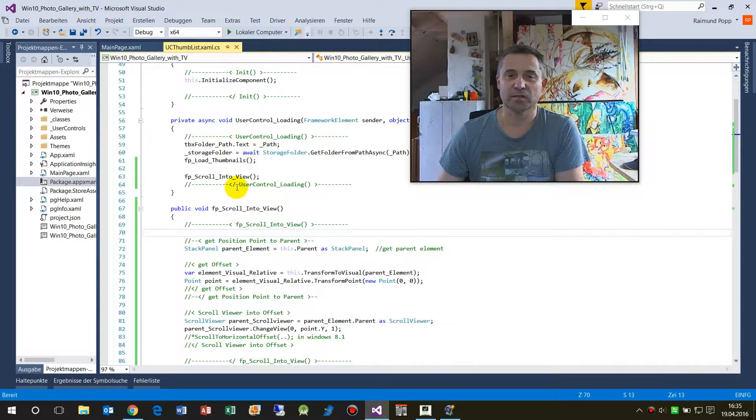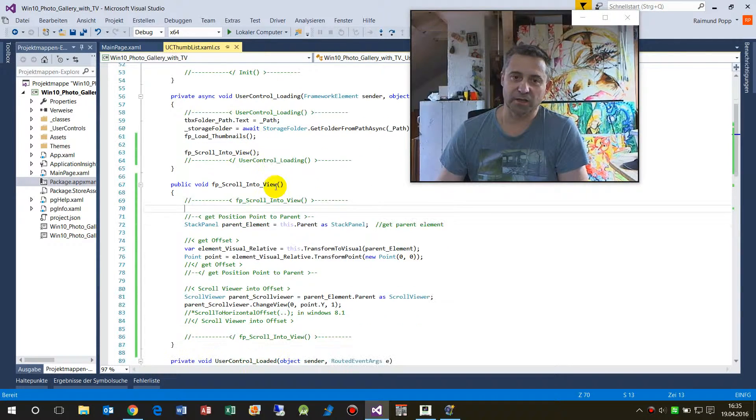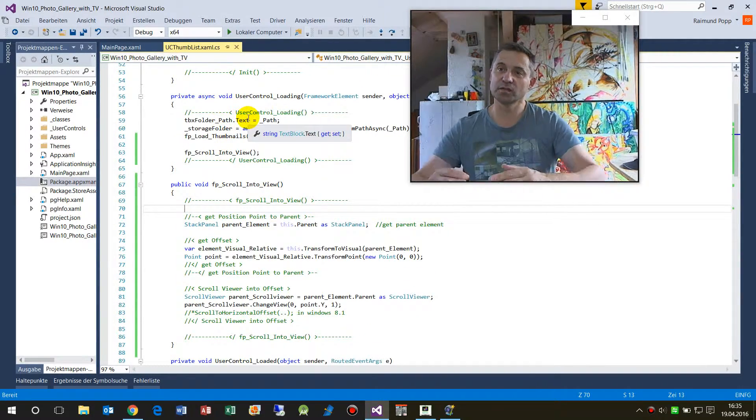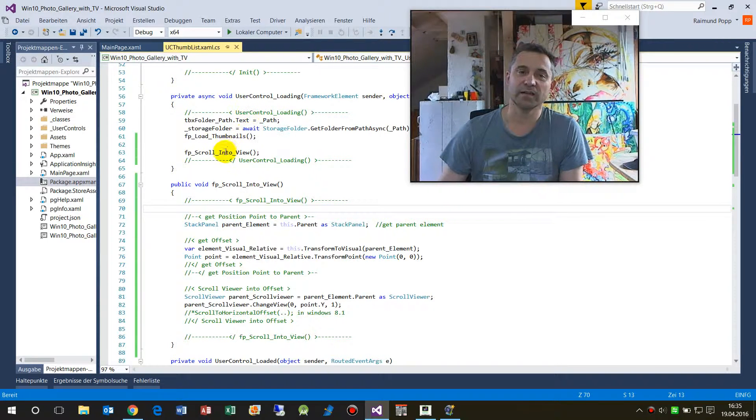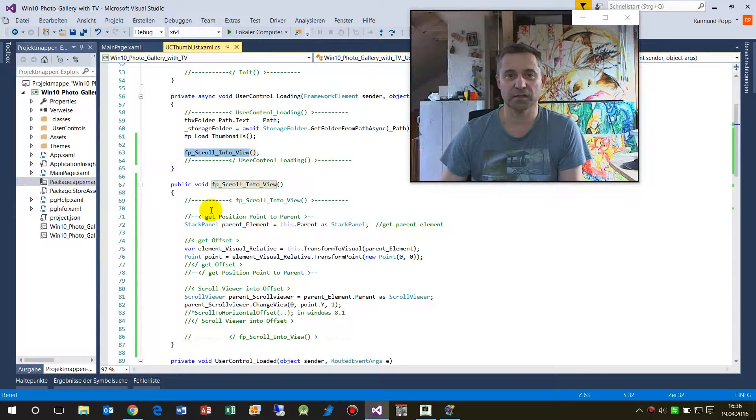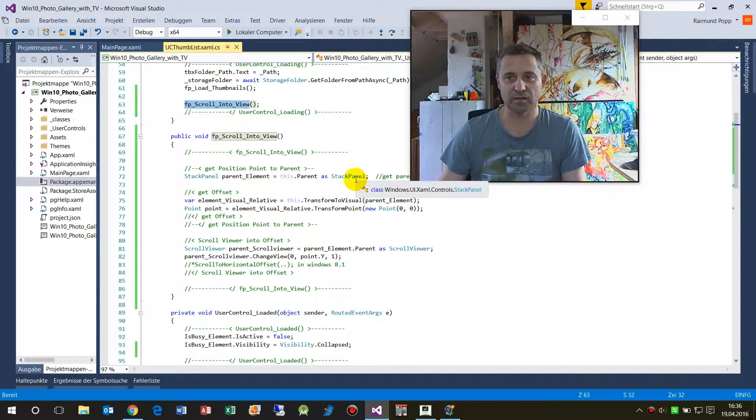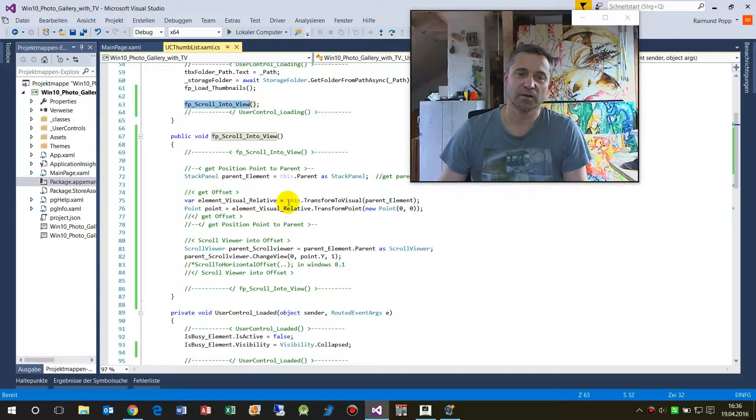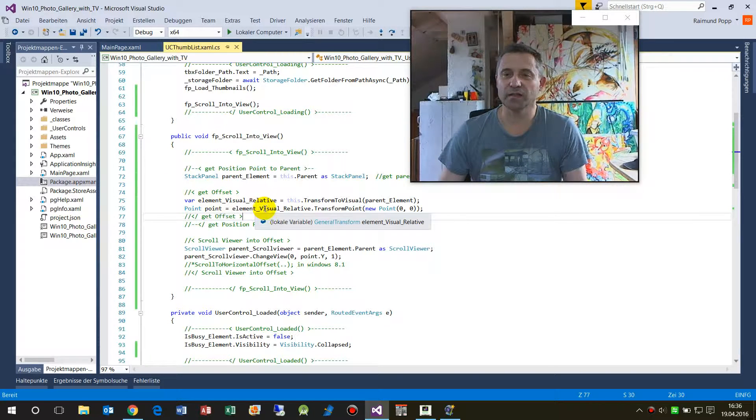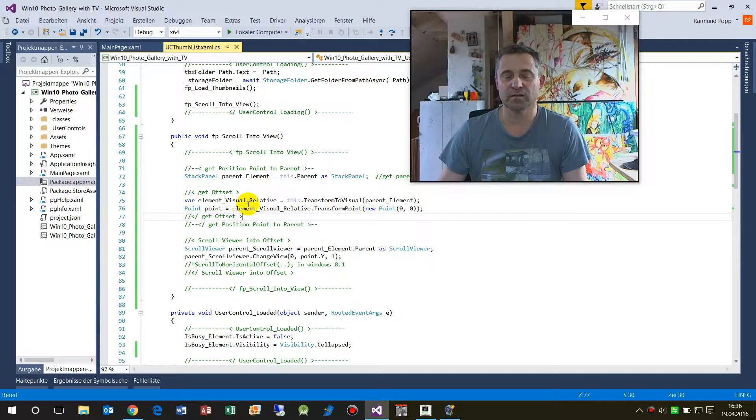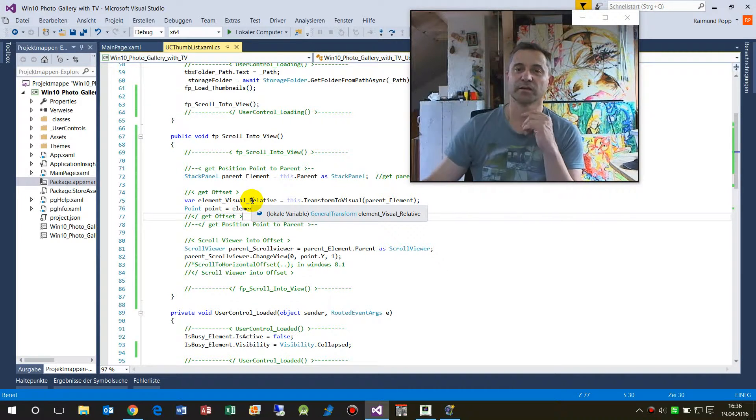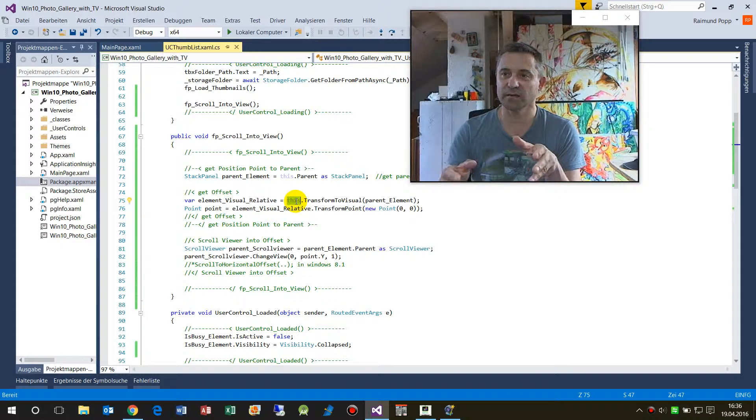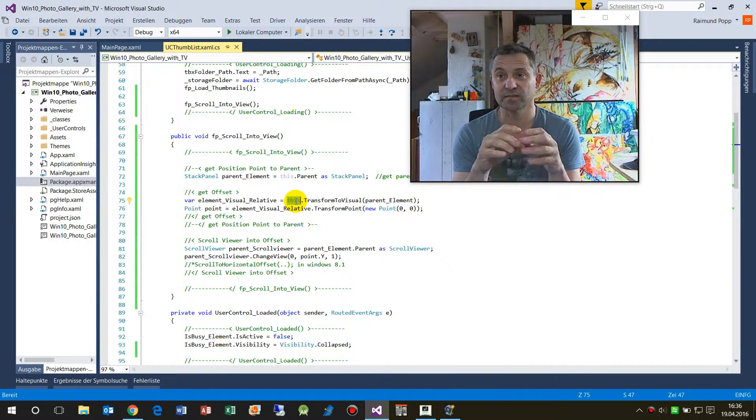So what happens there, and maybe in your application it's similar: as soon as it's loading, I take a scroll into view method, and in this method I say okay, give me my parent stack panel. And now that's important: I'm calculating the offset to my parent.